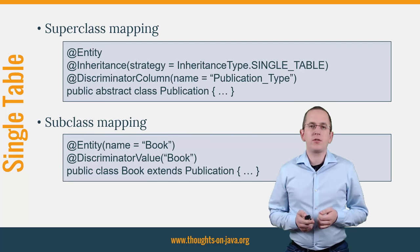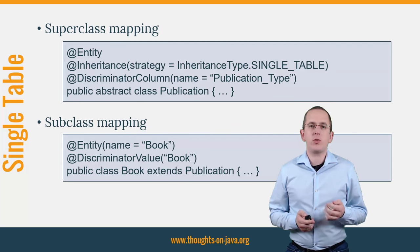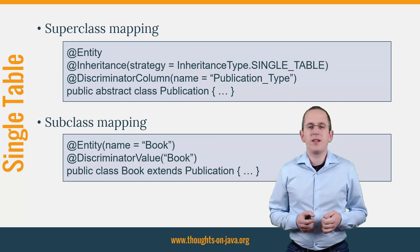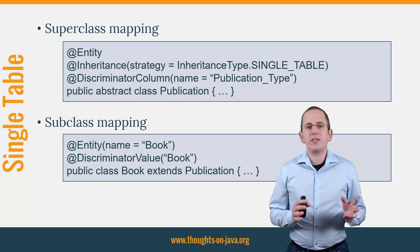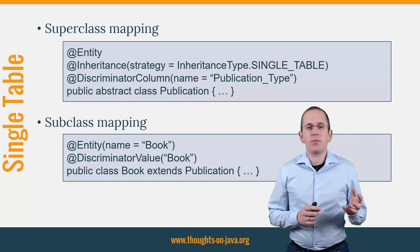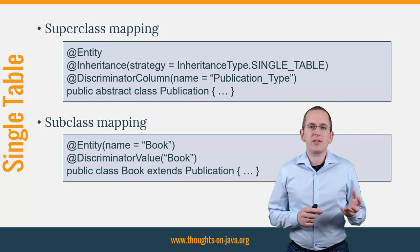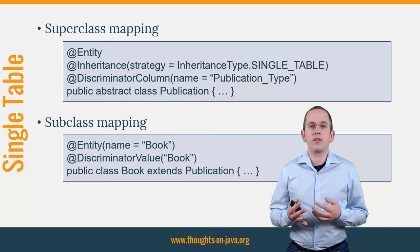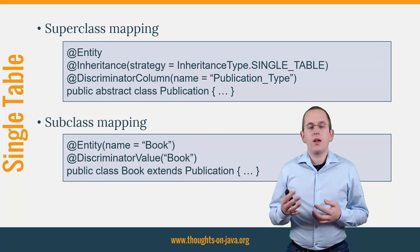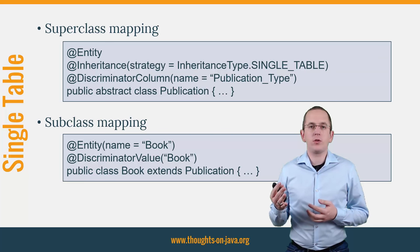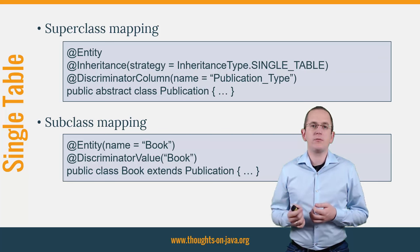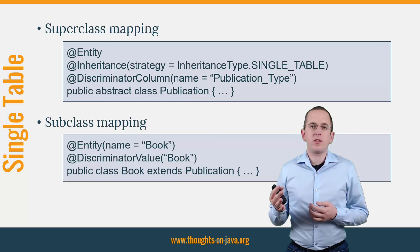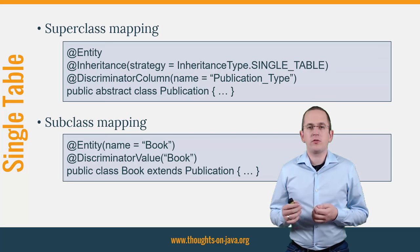The mapping definition of the single table strategy requires more annotations than the other ones. As you can see in the first code snippet, the publication class gets annotated with @Entity and @Inheritance. @Inheritance defines the inheritance strategy and sets it to InheritanceType.SINGLE_TABLE. You can also provide a @DiscriminatorColumn annotation.